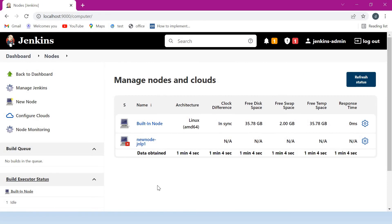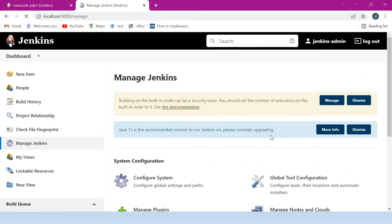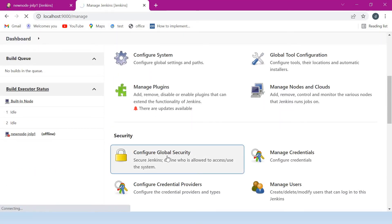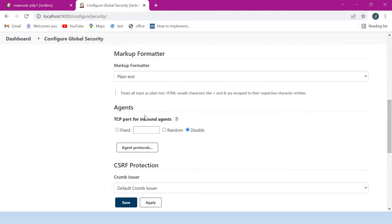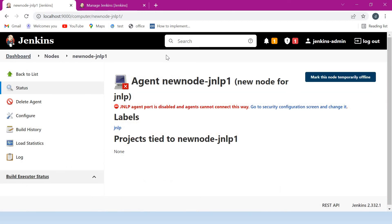Now a new node is created. Just click on that. Here we can see a message: 'JNLP agent port is disabled and agents cannot connect this way.' So what we need to do is enable this port. Go to Manage Jenkins and click on Configure Global Security. Here we can see a section called Agents, and within it the 'TCP port for inbound agents.' By default it is disabled. We have to enable it if we want to use a TCP port connection. I am giving port 5556. If I give a port here, I should make sure it is opened in the firewall to accept TCP connections. Just click on Apply and Save. Now we have enabled the TCP port connection.